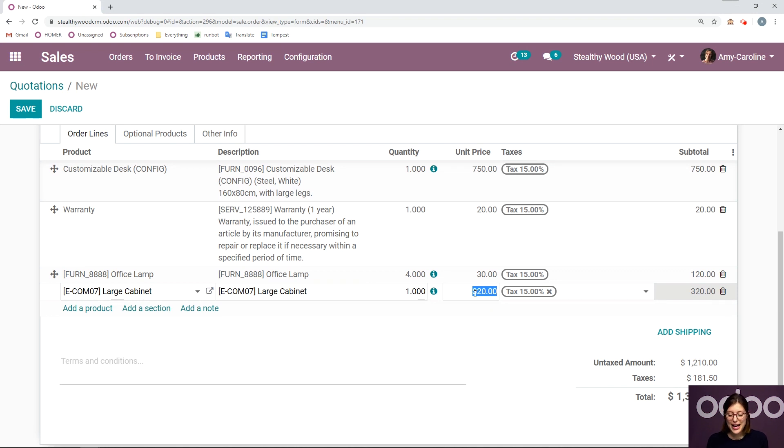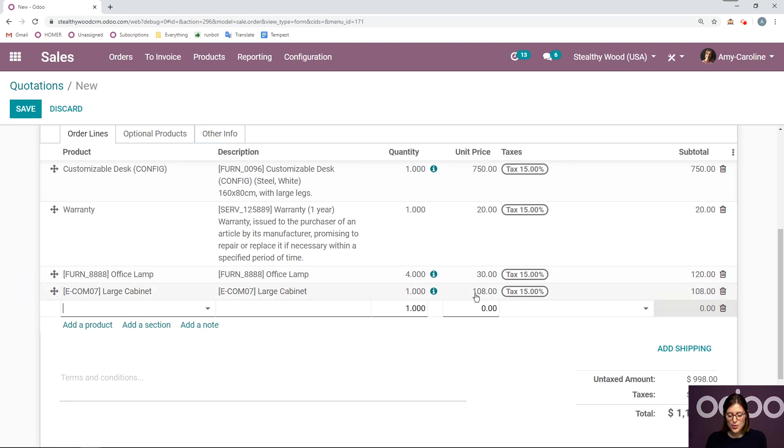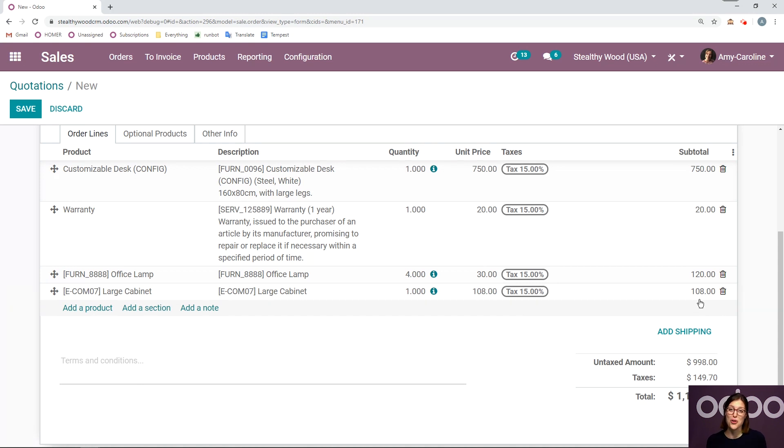But I can also add an equation here as well that Odoo will calculate instantly, which is really cool. So if I put equals nine times 12, for example, Odoo will calculate that right away. So you don't have to just enter a number, you can also enter an equation and Odoo will take care of it for you, which is a super cool feature.